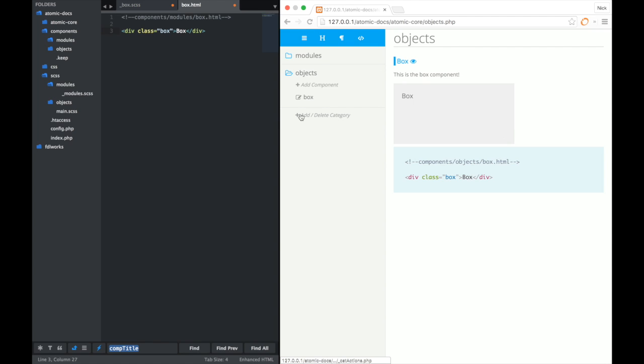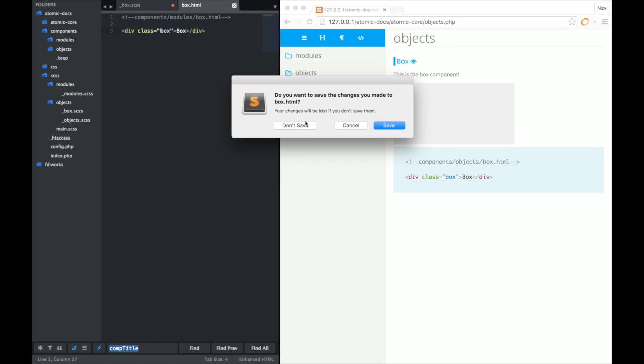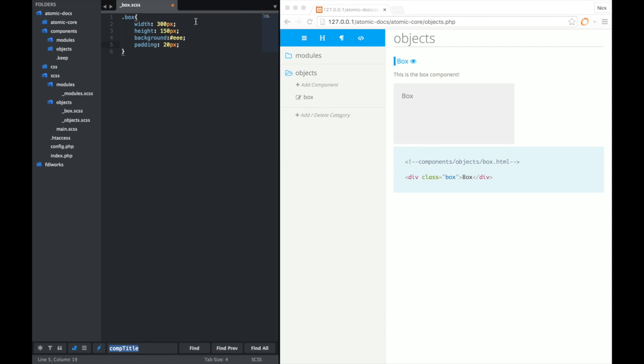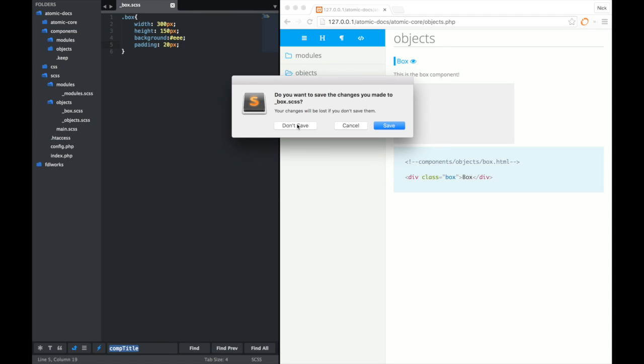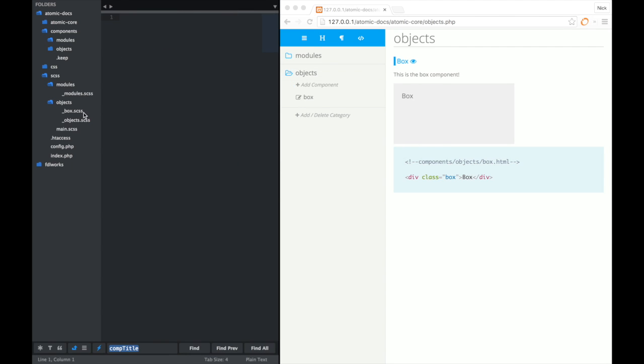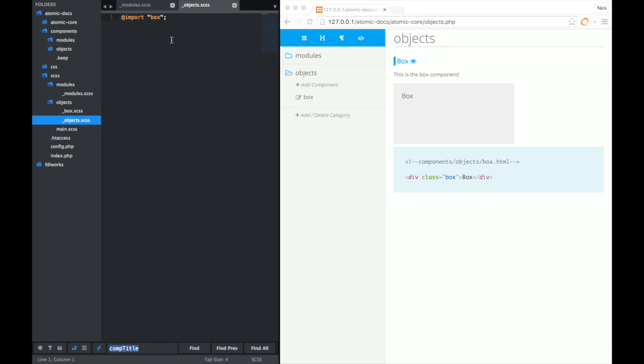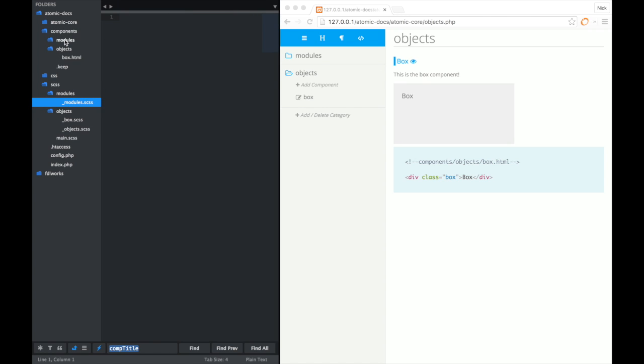And then over in our project, you'll see that the box component has been moved out of modules and now into the objects directory there. And then you'll also notice that in modules, the string for the box component has been removed from there and then added to the root objects CSS file. And also over in the components, you'll notice that it's been moved out of modules and into the objects directory.